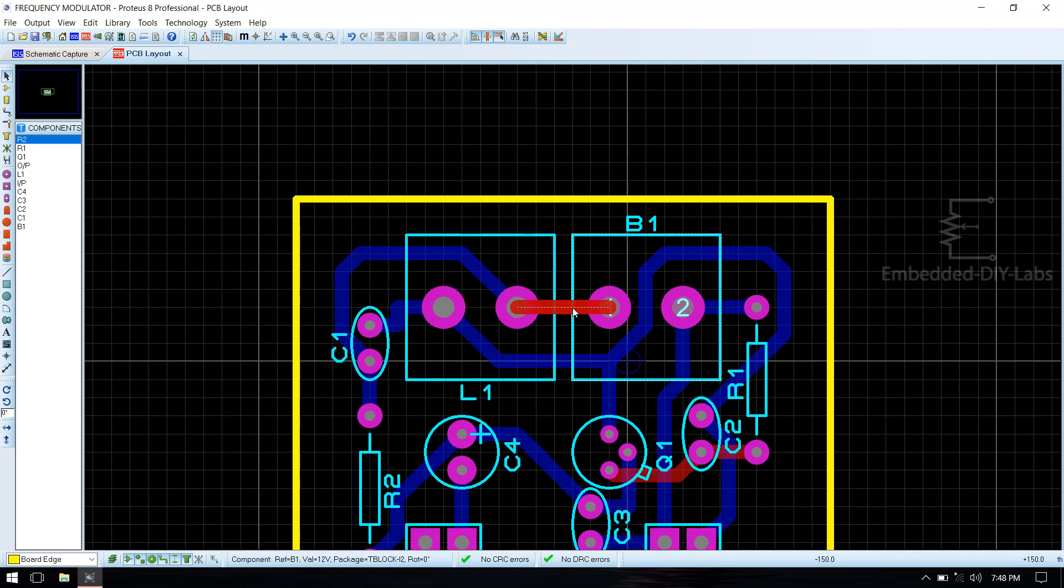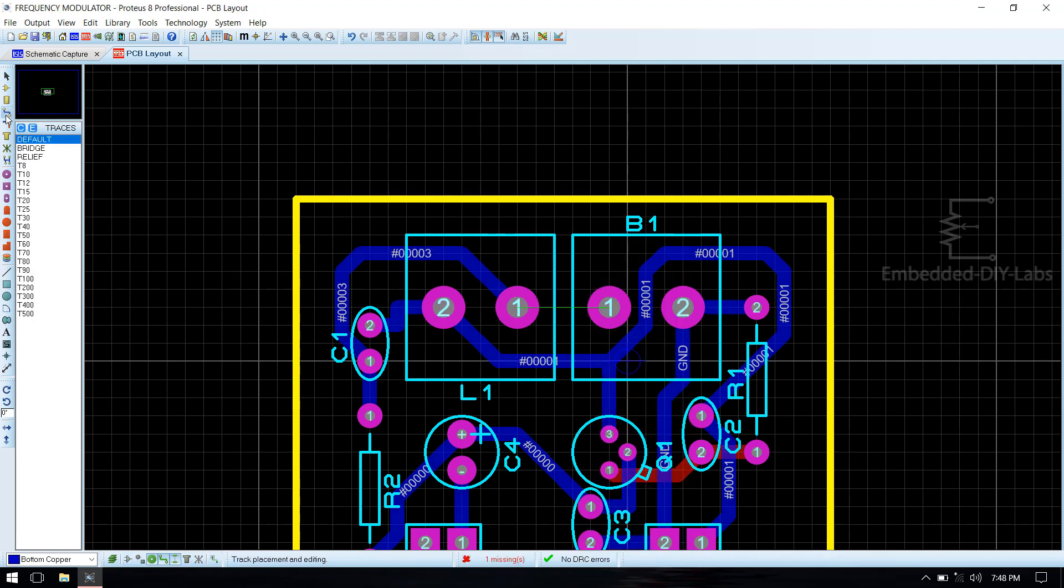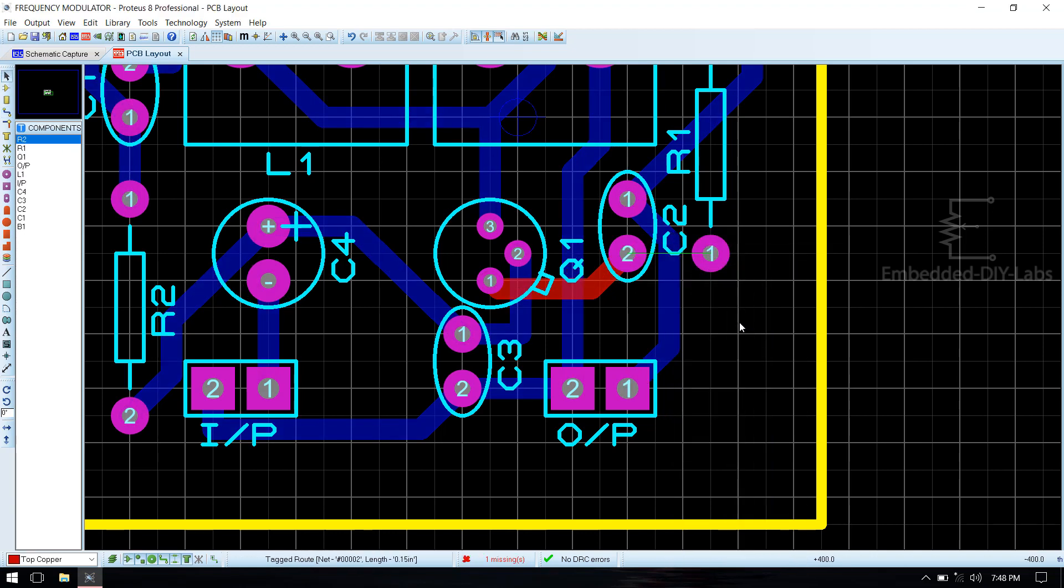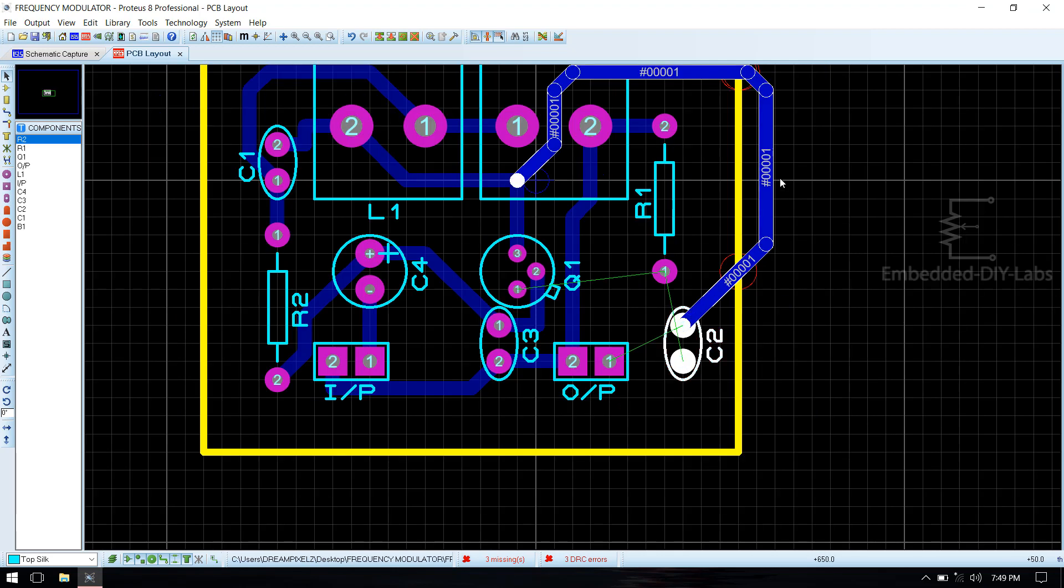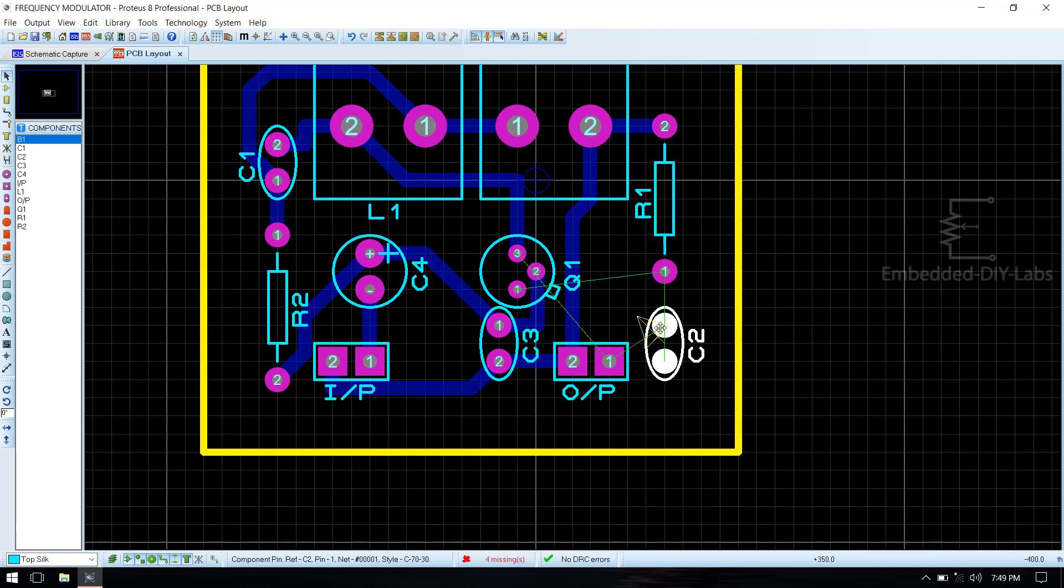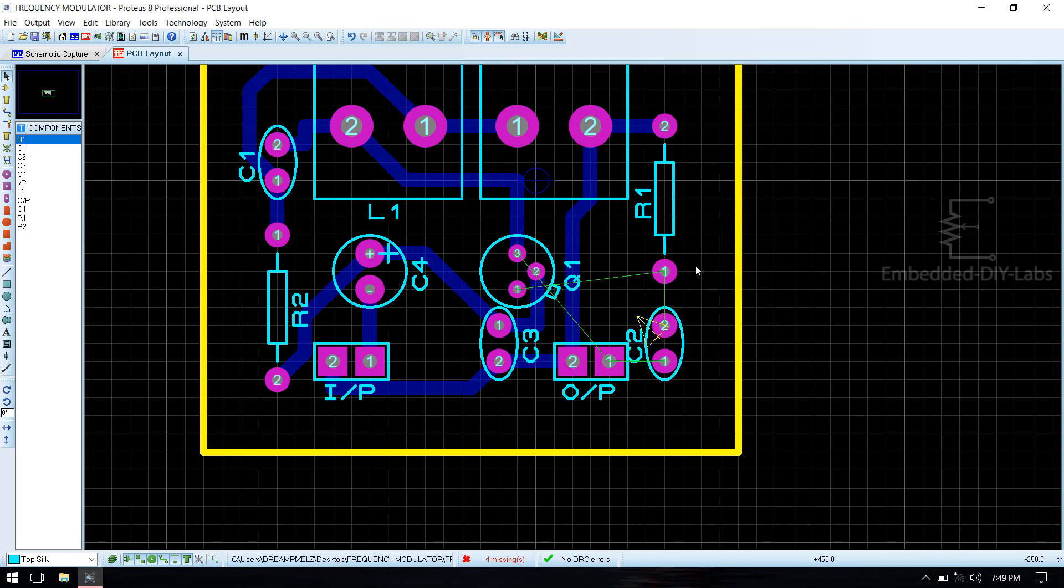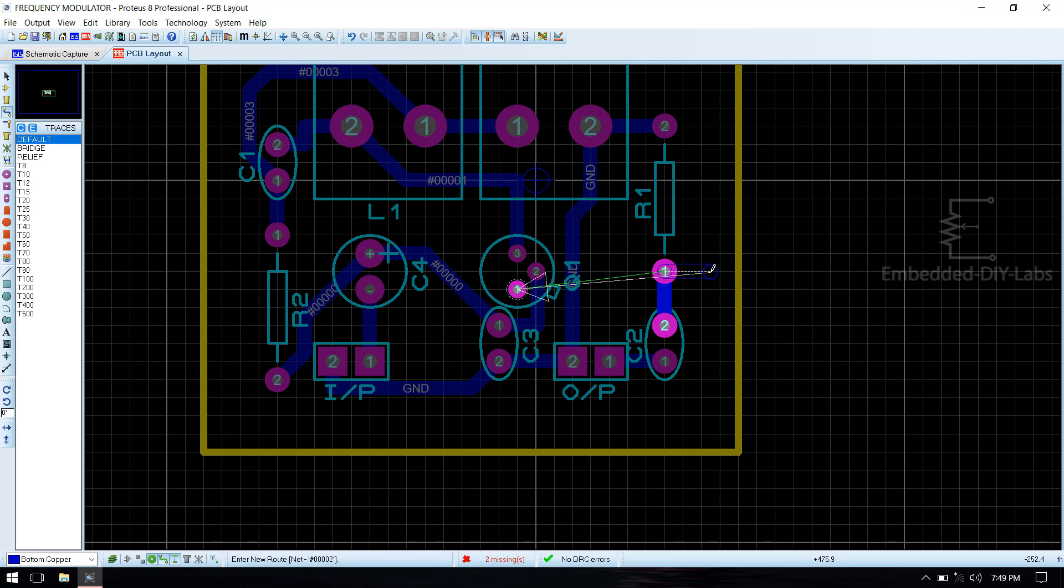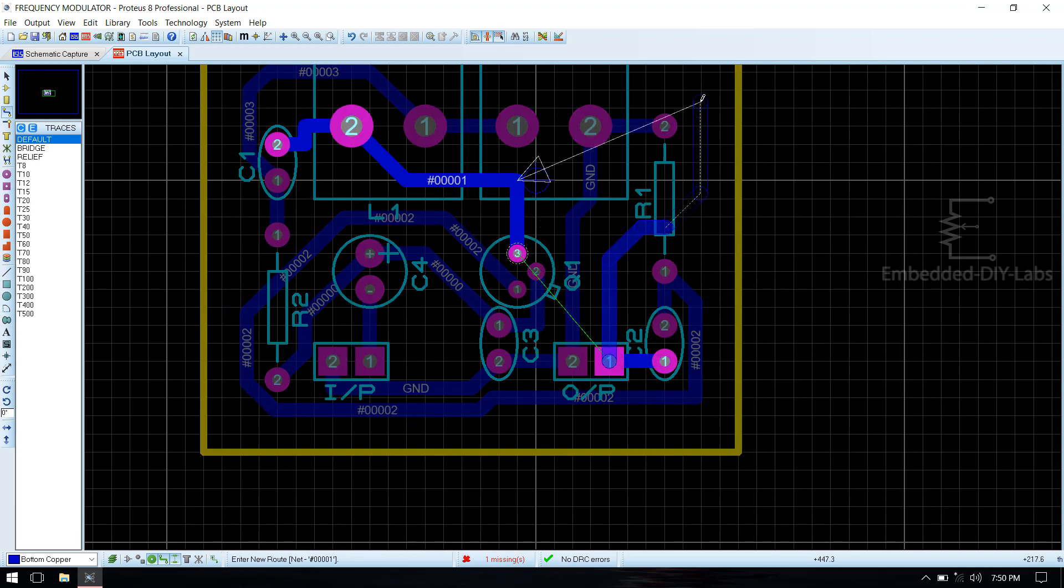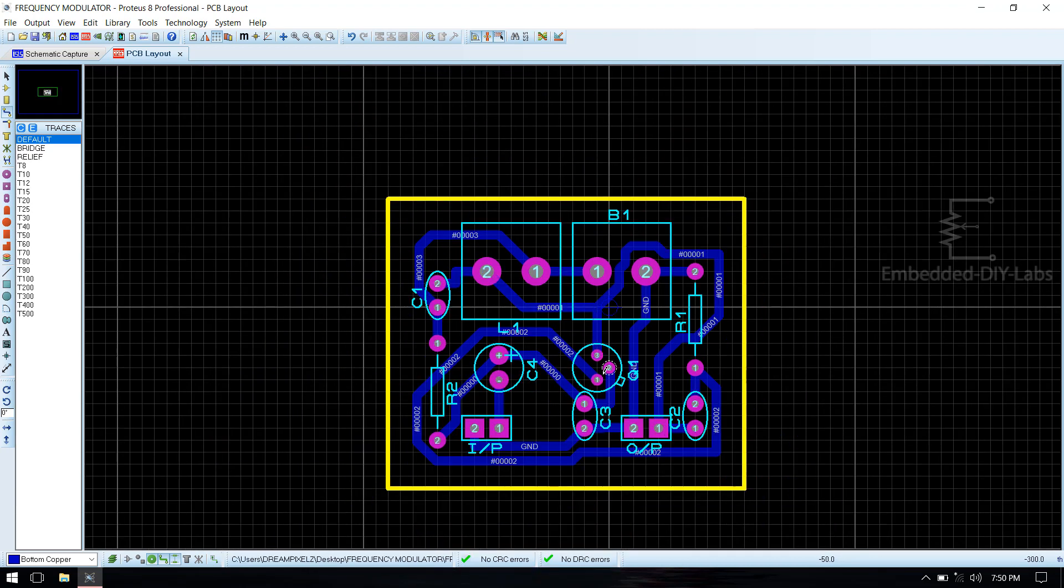We got two top copper layers. Delete those things. Go to traces, select default, manually route it. If you have any conflicts, just delete that route and rearrange that. Now we are done with routing.